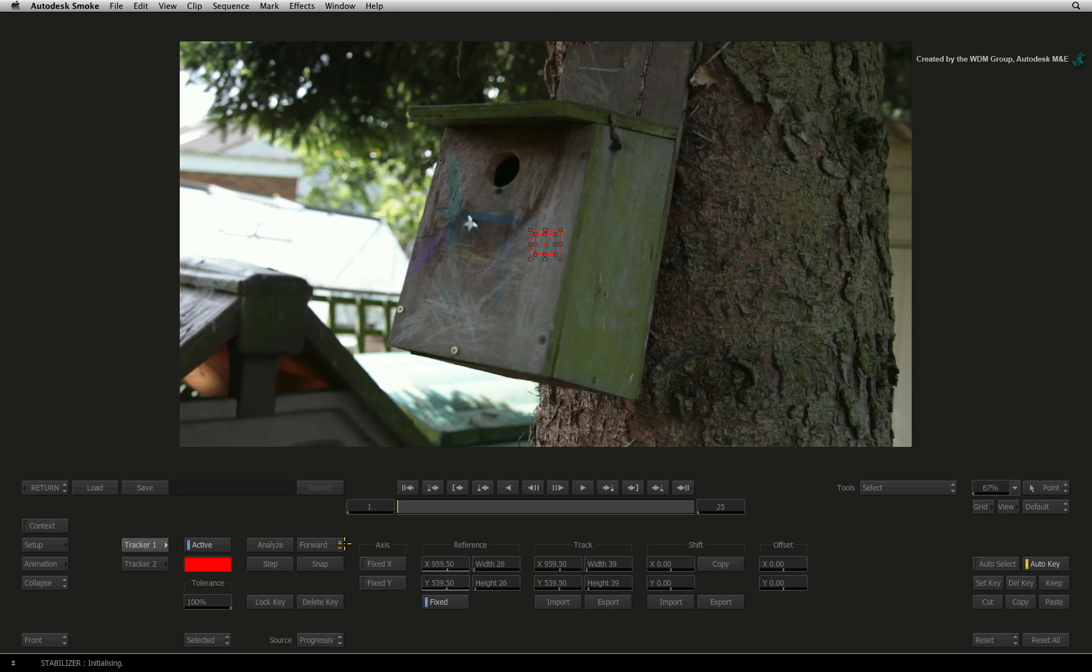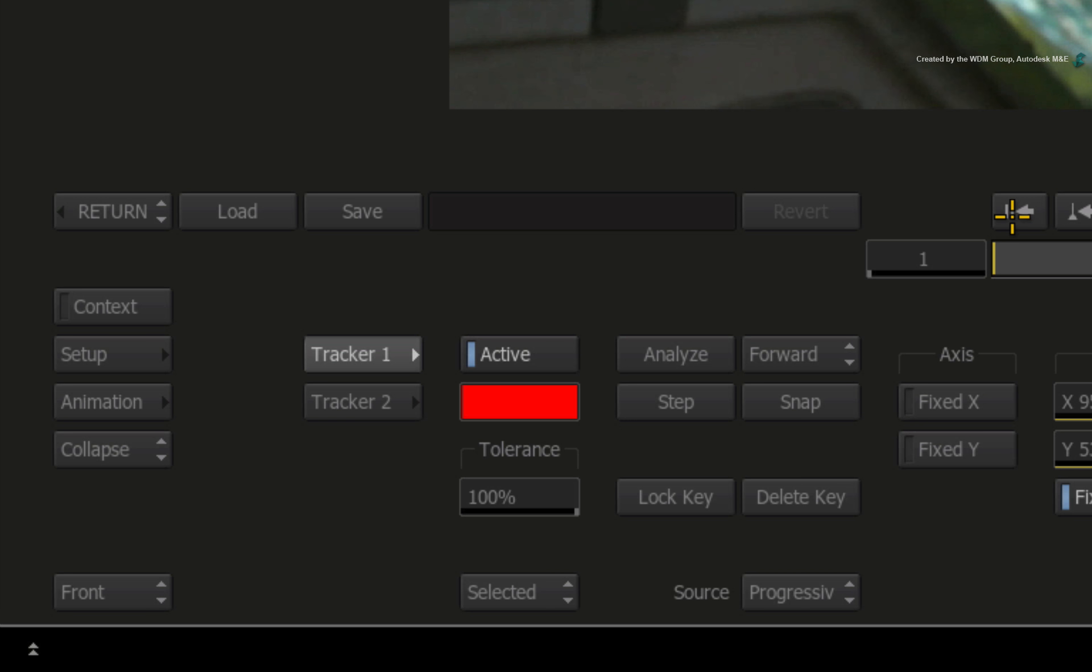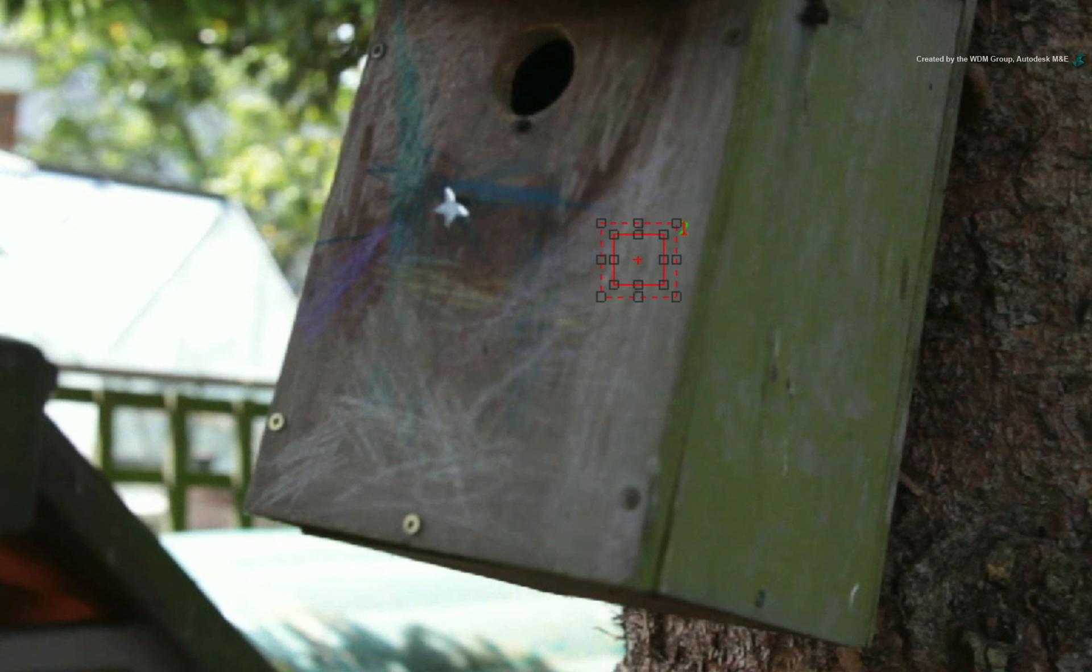Click the Stabilizer button to enter into the tracking tools. Go to frame 1. You now have two trackers to work with. Each track is assigned to the numeric keys on the keyboard. Press 1 to ensure Tracker 1 is selected.